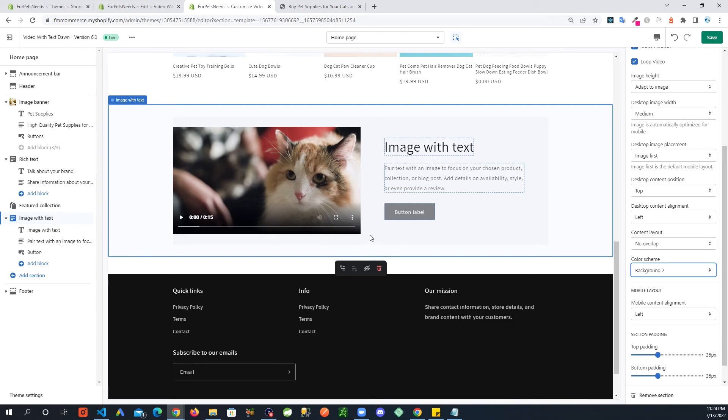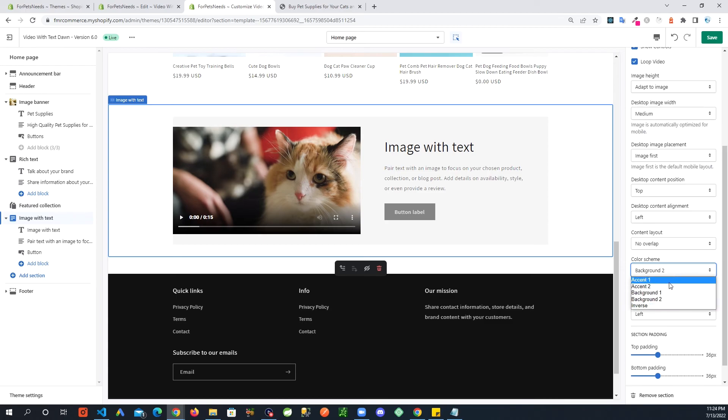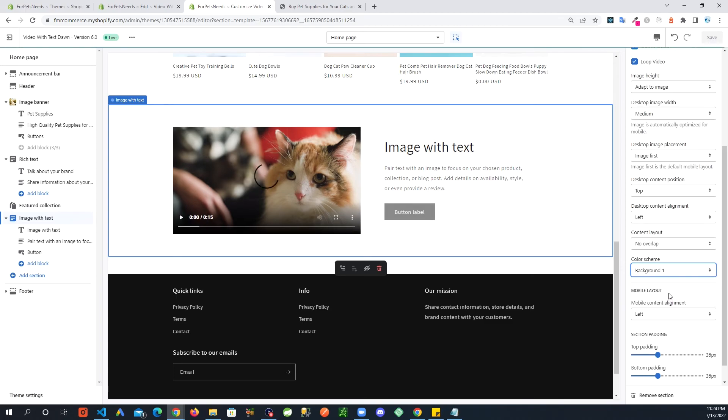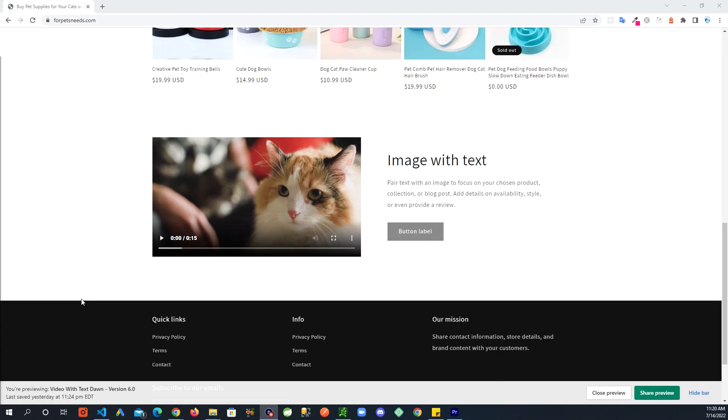So that is something for you to keep in mind. If using a video, just don't have any of these other backgrounds in here. So I'm gonna get this back to background one, which is white. And that's it.